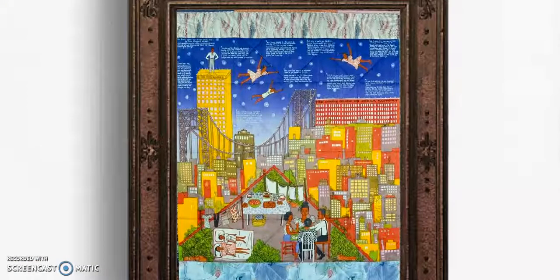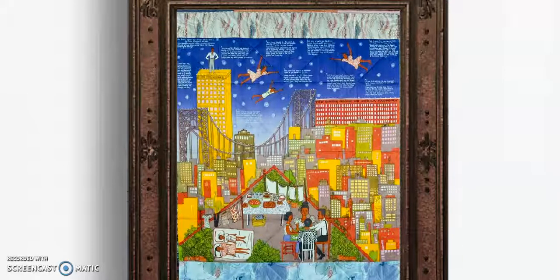This is Faith Ringgold's most famous quilt called Tar Beach, which is also a children's story that she wrote for this quilt. She sewed together all of her fabric pieces first, then she painted the story on top of it. In this story, a little girl falls asleep and dreams about flying over the city, owning any building that she flies over.